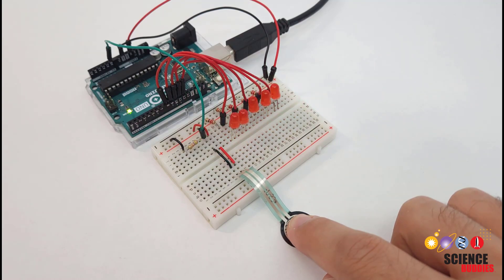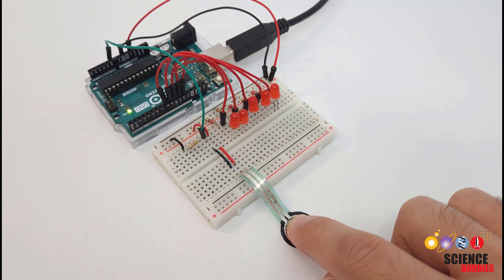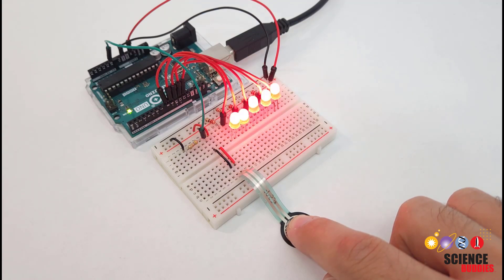In this video, I will show you how to use a force-sensitive resistor with an Arduino to detect when something is being pressed or touched.